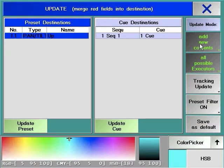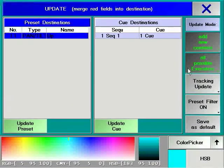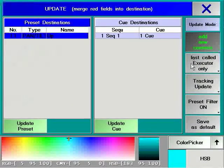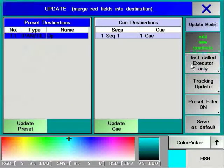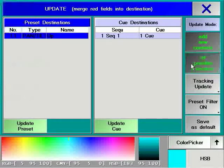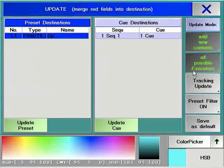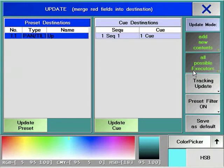The All Possible Executors, Last Call Executors soft key allows you to choose whether the Update window shows only what was triggered last or all the executors currently playing back.